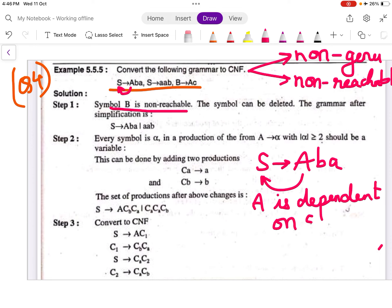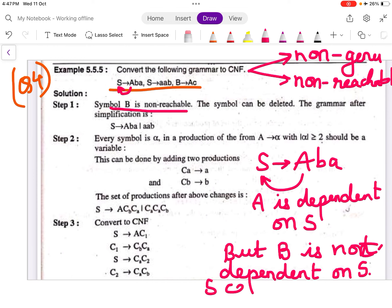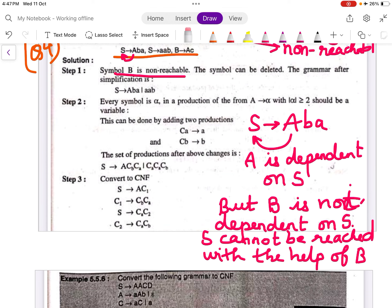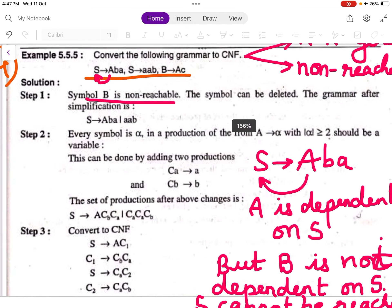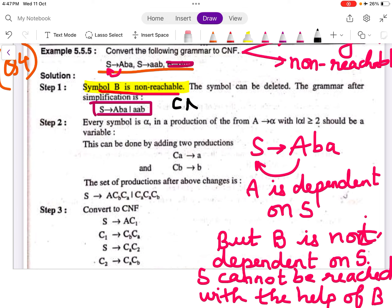Since S cannot be reached with the help of B, we say B is a non-reachable symbol. We eliminate any productions containing B. After eliminating B, the simplified grammar becomes: S → aBA | aAB.